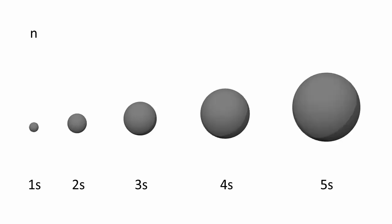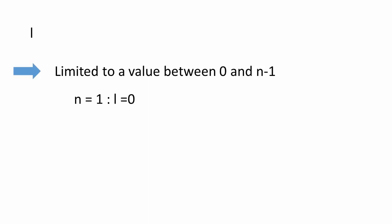The second quantum number is the azimuthal quantum number, l. It too must be a whole number, but its value is limited between 0 and n minus 1. So if we are talking about an orbital with a principal quantum number of 1, l is limited to 0. If n equals 2, l is either 0 or 1. If n equals 3, l is either 0, 1, or 2, and so on for higher values of n.